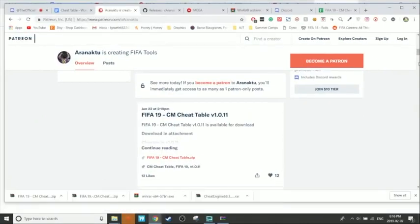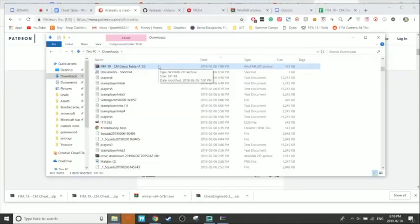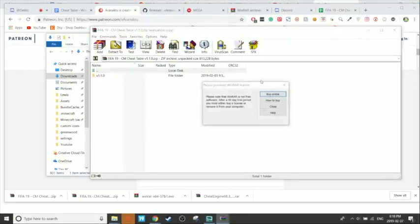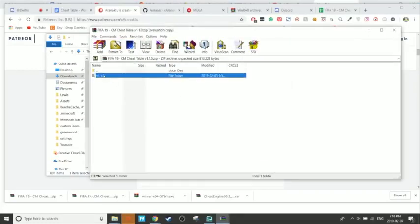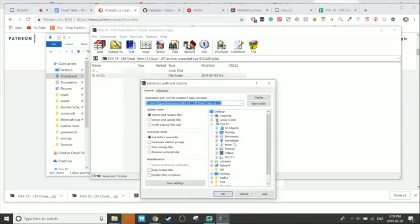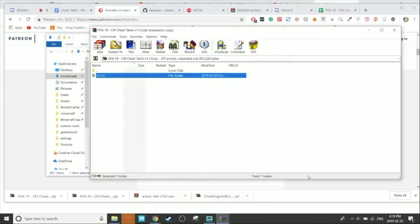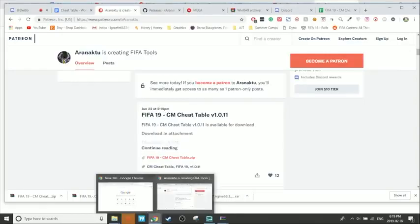Now we have to unzip the file. I already showed you how to get WinRAR, so use that again. Once you've found the file, double-click on it — it should open in WinRAR. Click Extract To and extract it to any folder; it really doesn't matter where. Click OK, it takes about one second, and now you've installed both Cheat Engine and the cheat table.